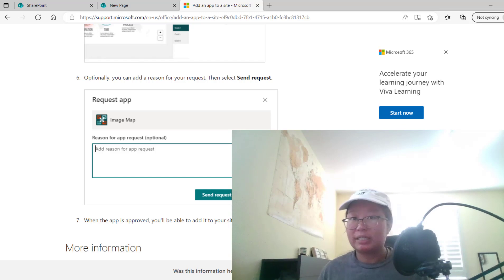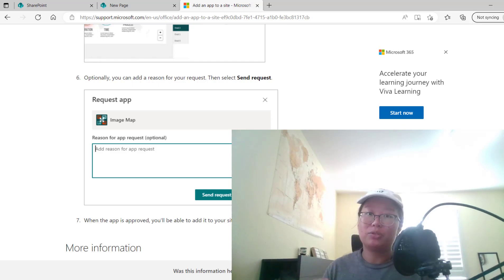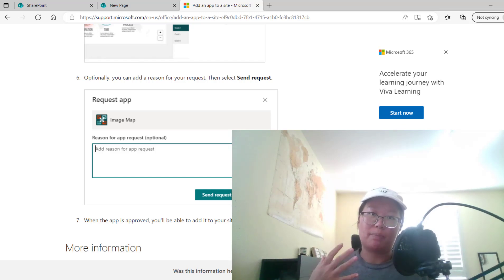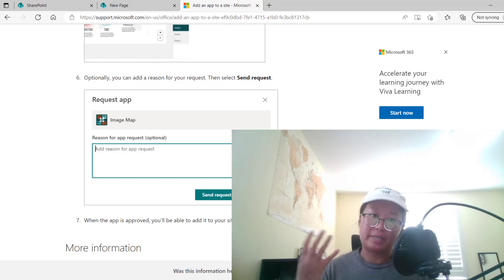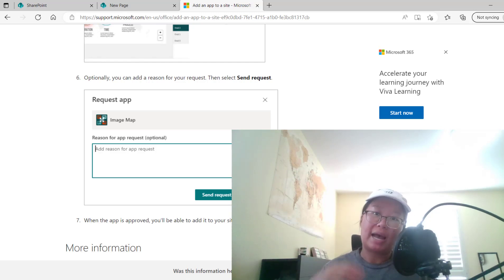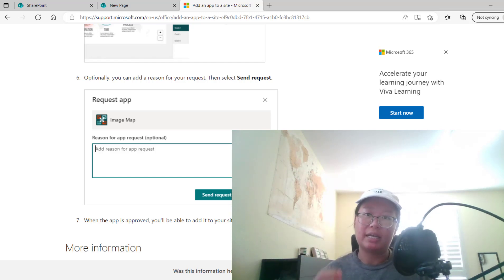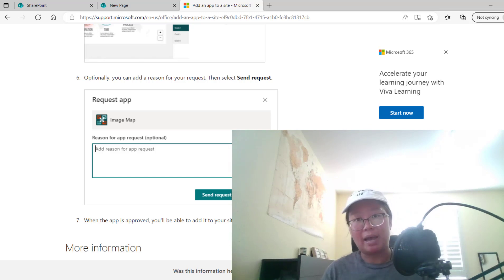And that's basically it on how to add the ArcGIS for SharePoint app to your SharePoint site by creating a new page, adding the web part, and selecting that ArcGIS for SharePoint app. Thank you for joining me today.